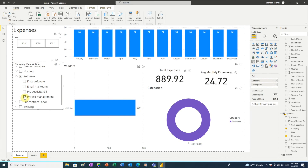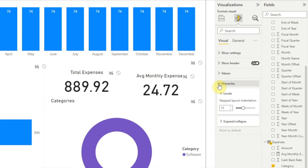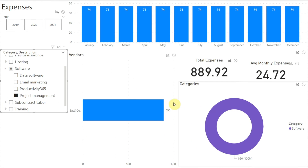We can also change the style of the hierarchy icon. In the visualizations pane click the format tool, then under the visual tab click Hierarchy, then Expand/Collapse. In the Expand/Collapse Icon drop-down there are three options: Chevron, Plus/Minus, and Carrot. I like the Carrot icon, so I'm going to change it to that, and now we can see the carrot icon in our hierarchy slicer.